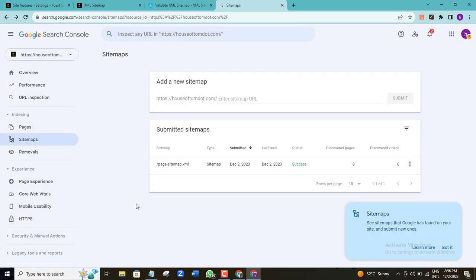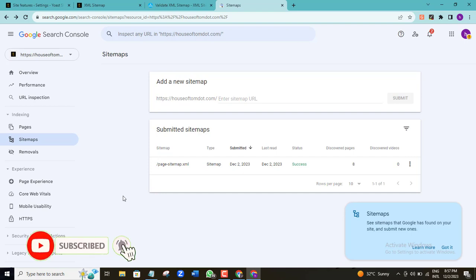Your XML sitemap is already submitted to Google, and now you can expect that your pages will be crawled by Google's crawler. In a matter of days, you'll see that your pages will start ranking on Google search results. This is how to create your XML sitemap and submit it to Google and other search engines so that your web pages can be crawled and ranked.